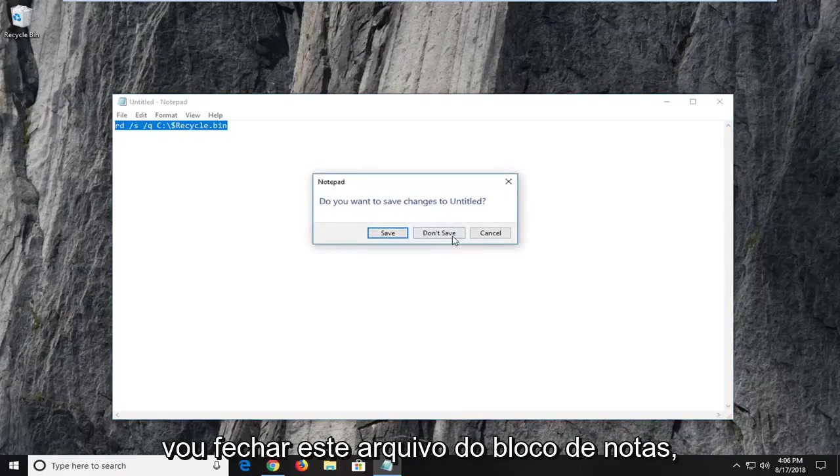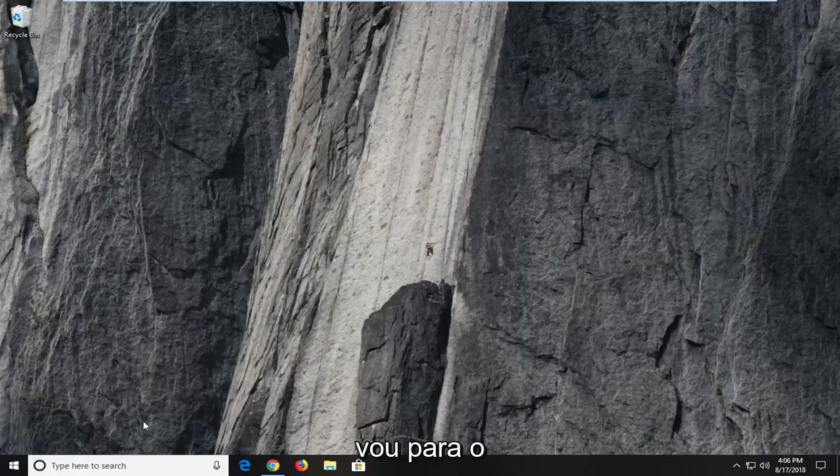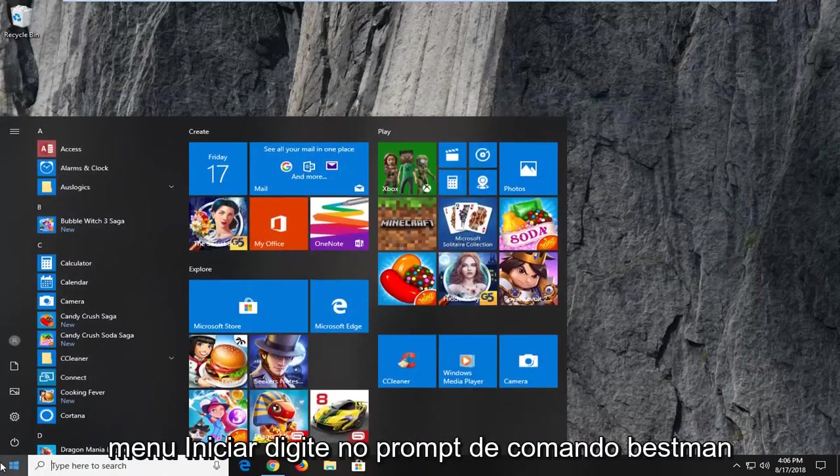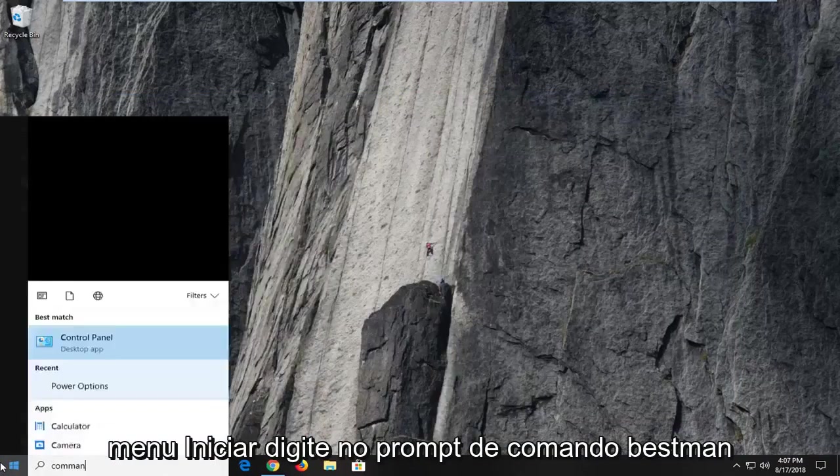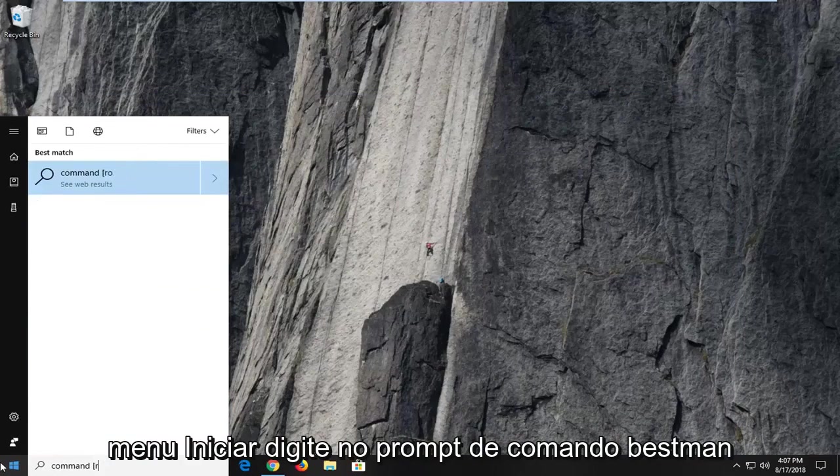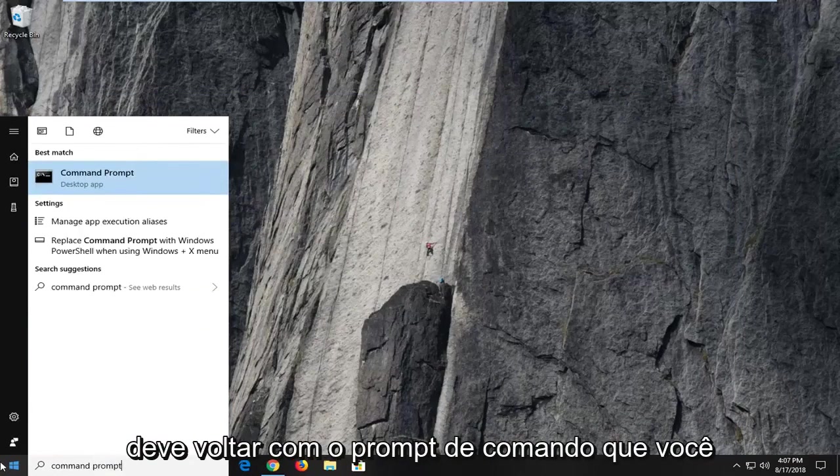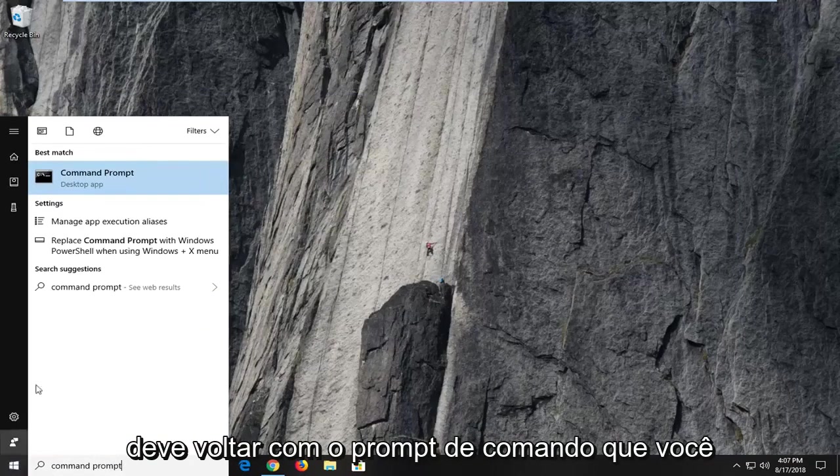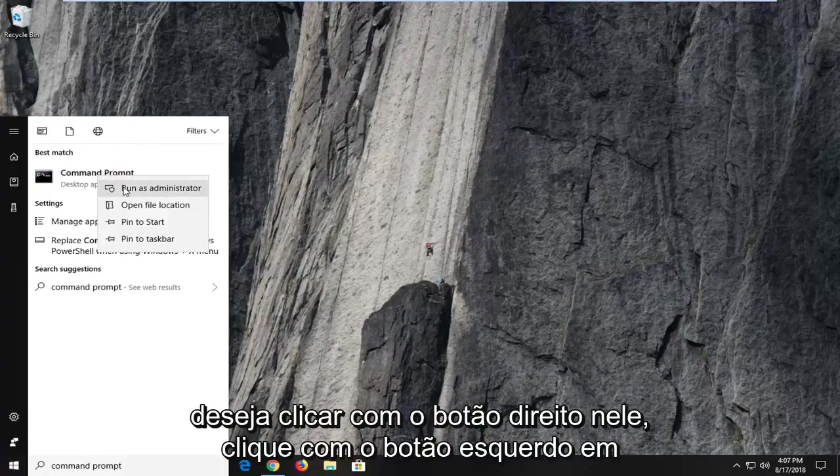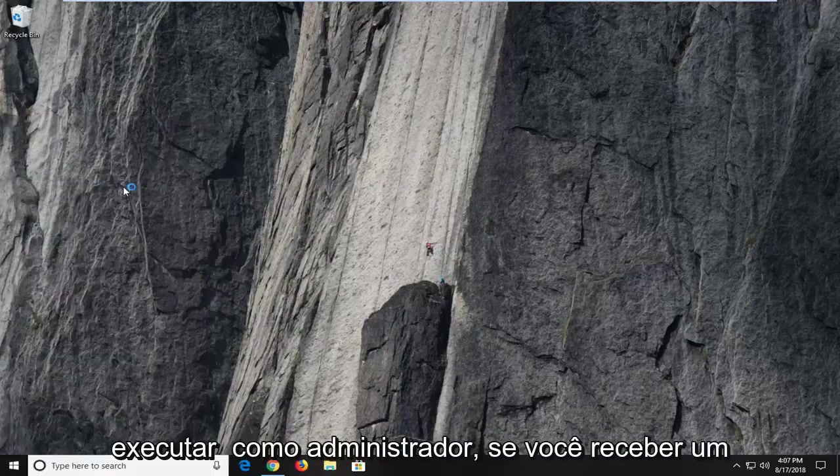I'm just going to close out this notepad file. I'm going to head over to the start menu, type in command prompt. Best match should come back with command prompt. You want to right click on it. Left click on run as administrator.